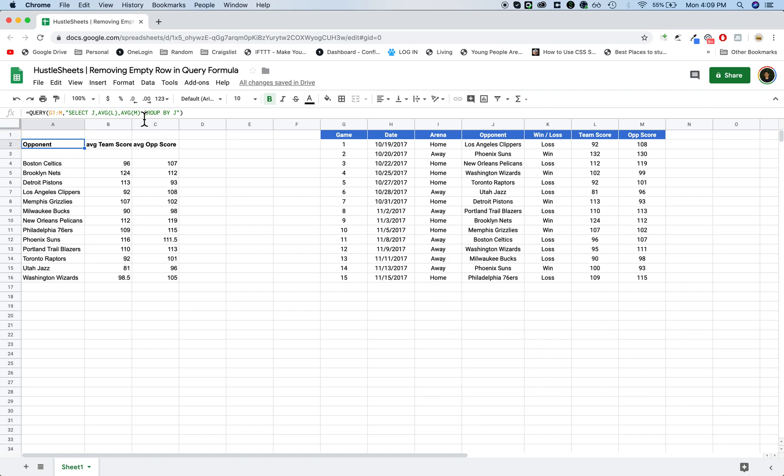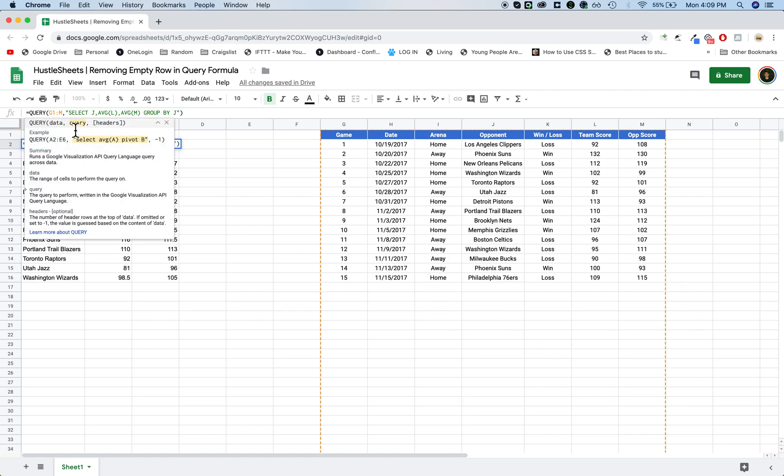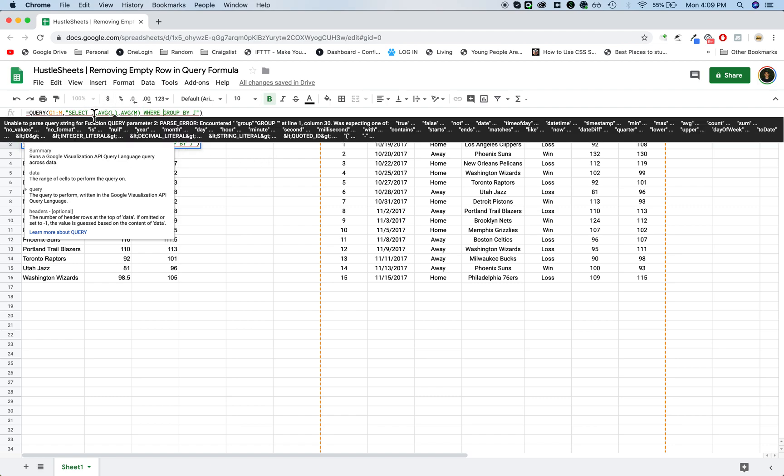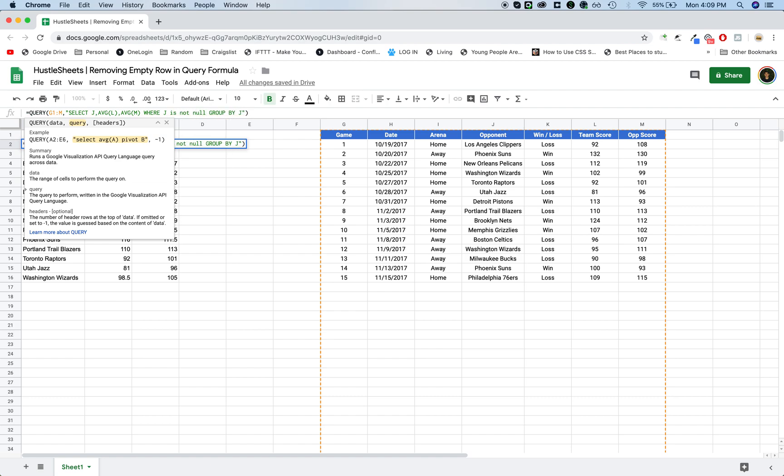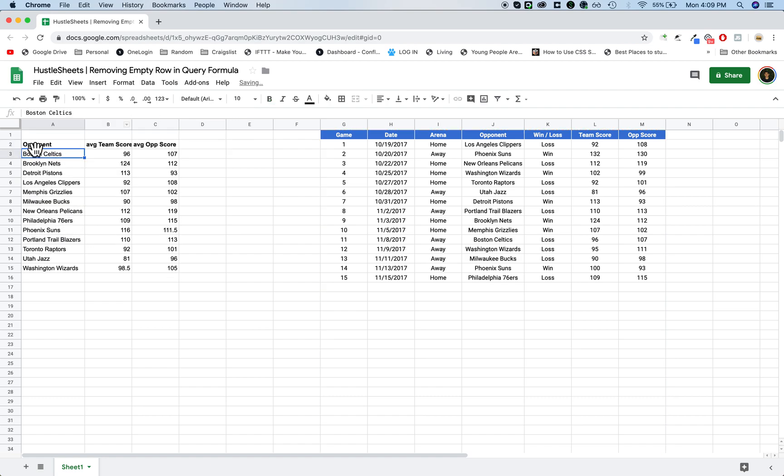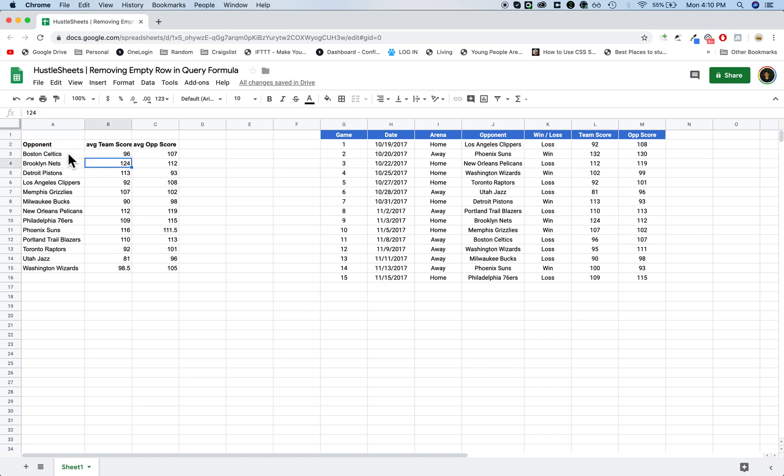So the way that you do that is after the select clause, you want to type in where, and then I always just use the column that I select from, so I'm going to say where J is not null. Now you want to type it exactly like that, you can type it in lowercase or uppercase, it doesn't really matter, is not null, and then you'll see that the empty row is going to be removed.